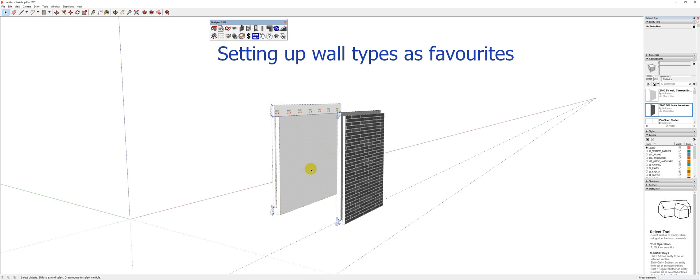However, if you're using it over and over and you don't want to remember what type of brick, what cavity size, what drop-down size, and everything like that, it's possible to save them to your component browser.